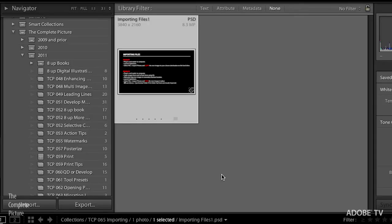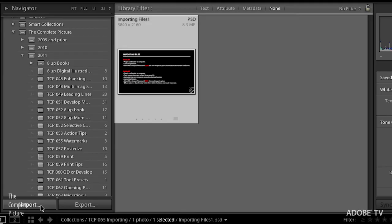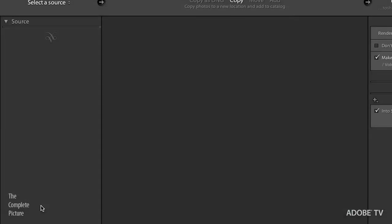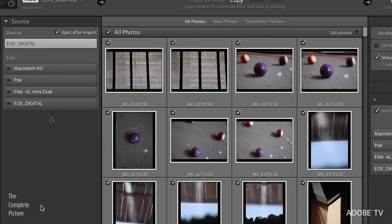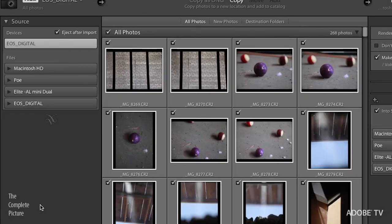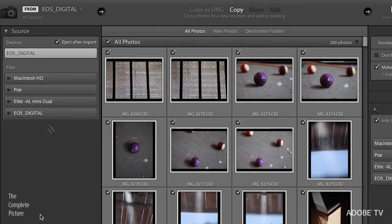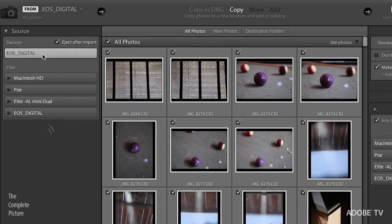I'll go back to grid view, take this out of lights dim, and we'll see our panels. So how are we going to import our files? Well, first of all, I will click import. And we will start with method one. As you can see, over here in my source, I have a card plugged in and Lightroom obviously sees that card.